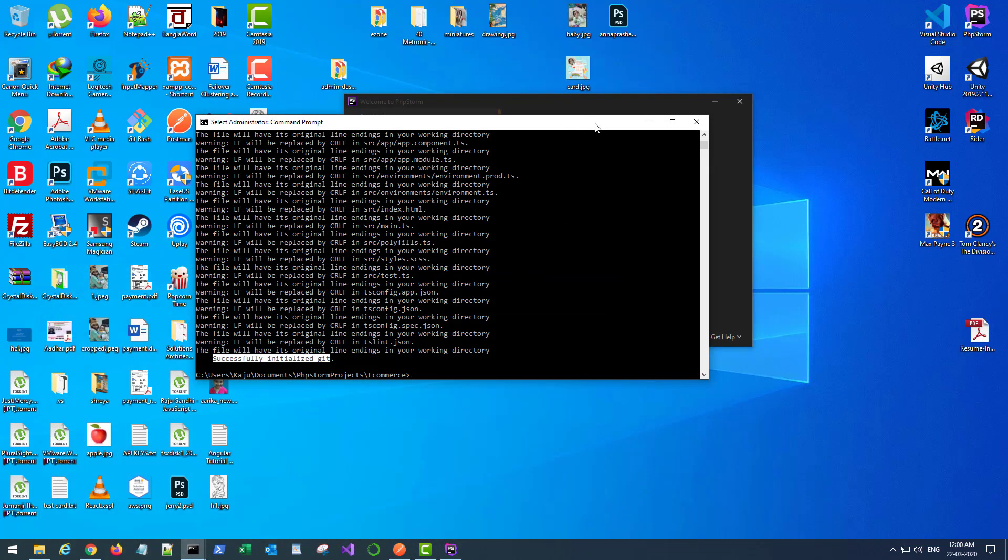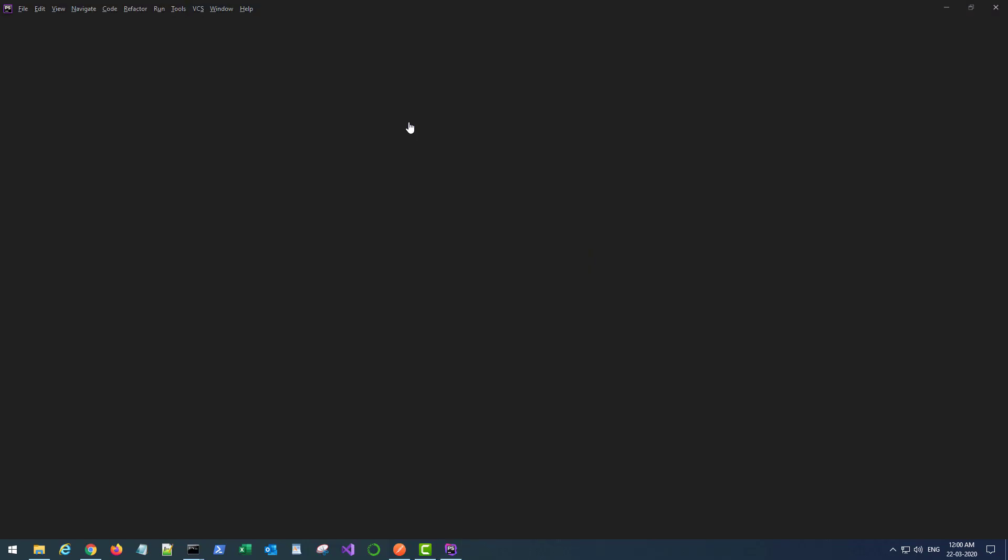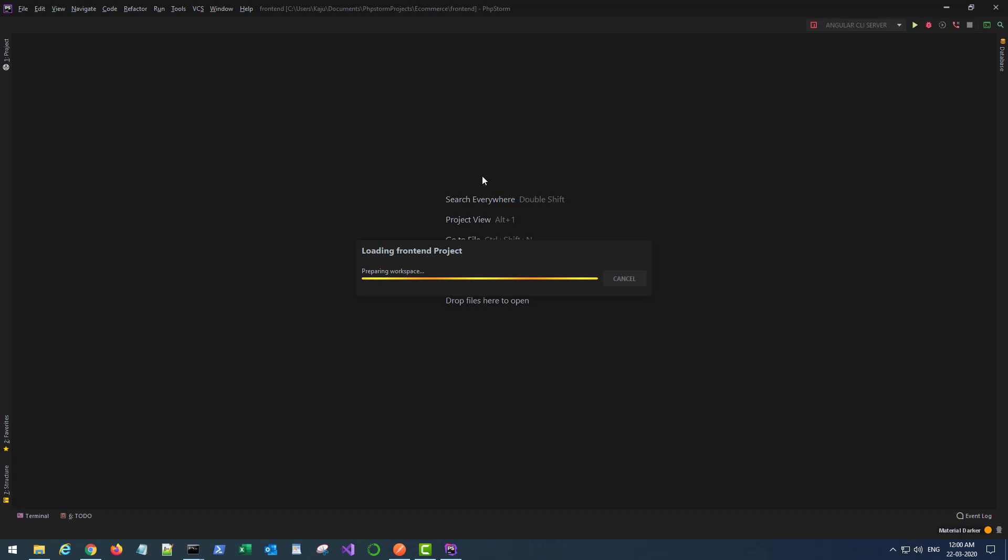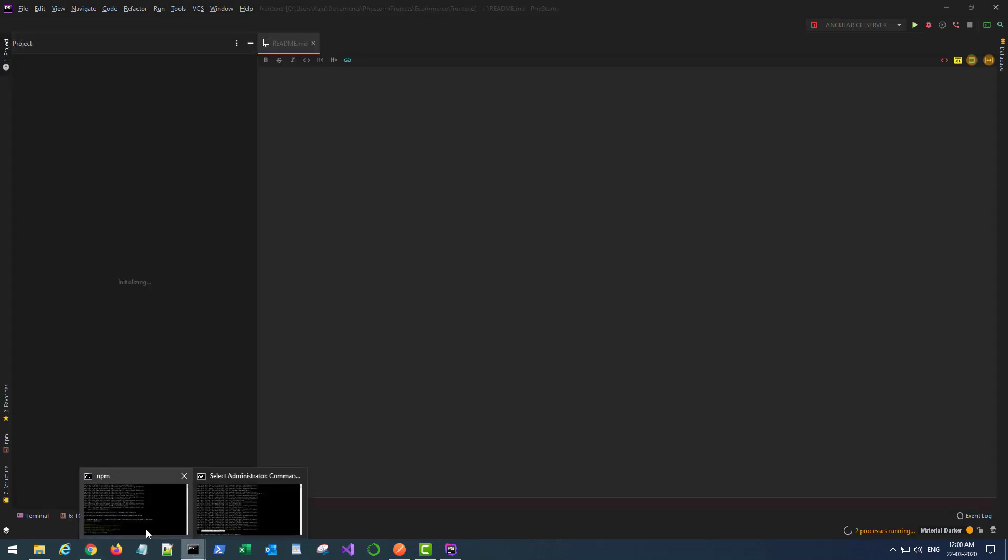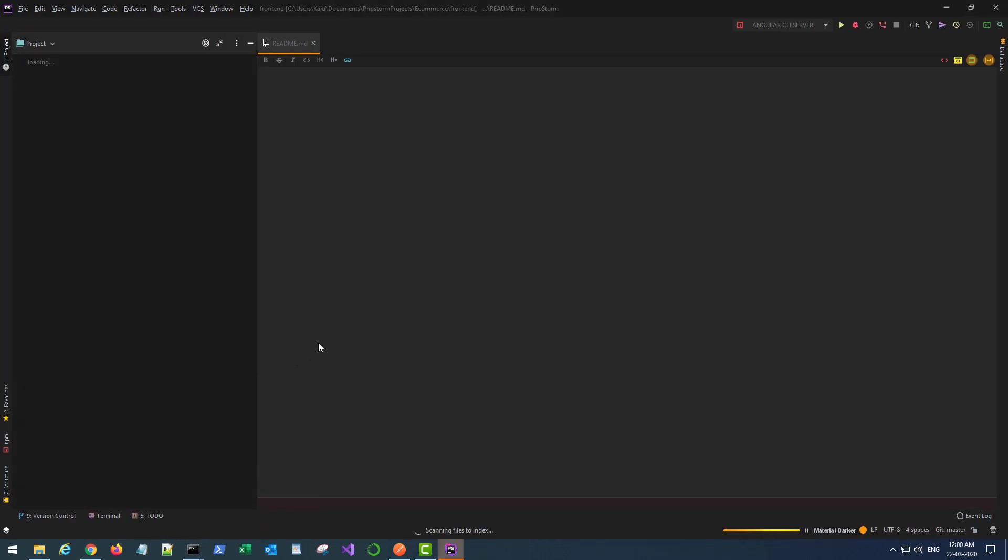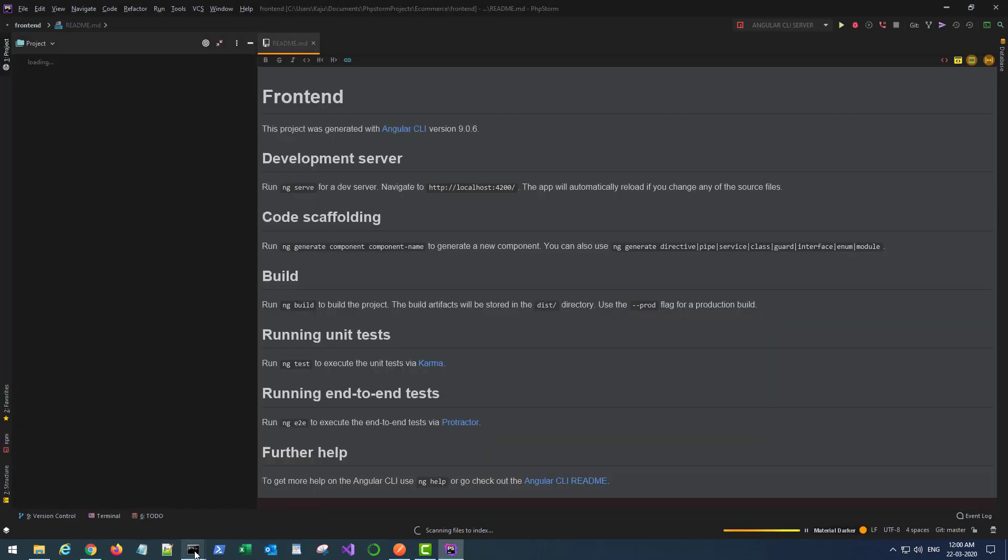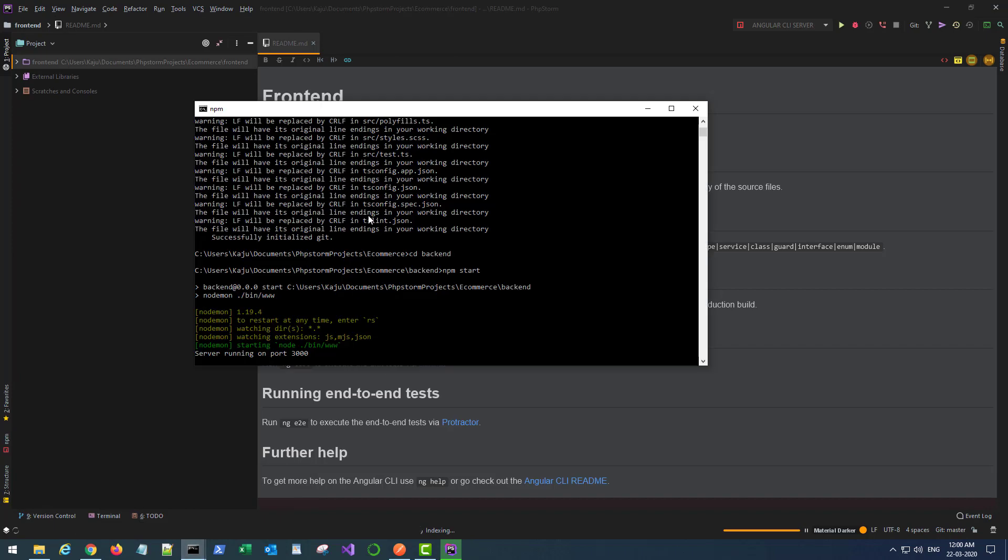Now let me open the project in my code editor, that's PHPStorm, and I also have my backend running here in a separate terminal.